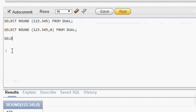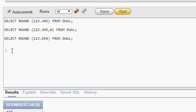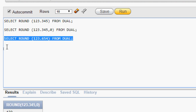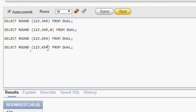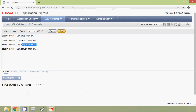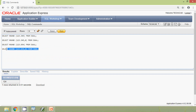The next example will be more clear. SELECT ROUND(123.654) FROM dual — this query is also the same as ROUND(123.654, 0). We will run this query and here we can see the result: it's 124. The second query gives the same result, 124.